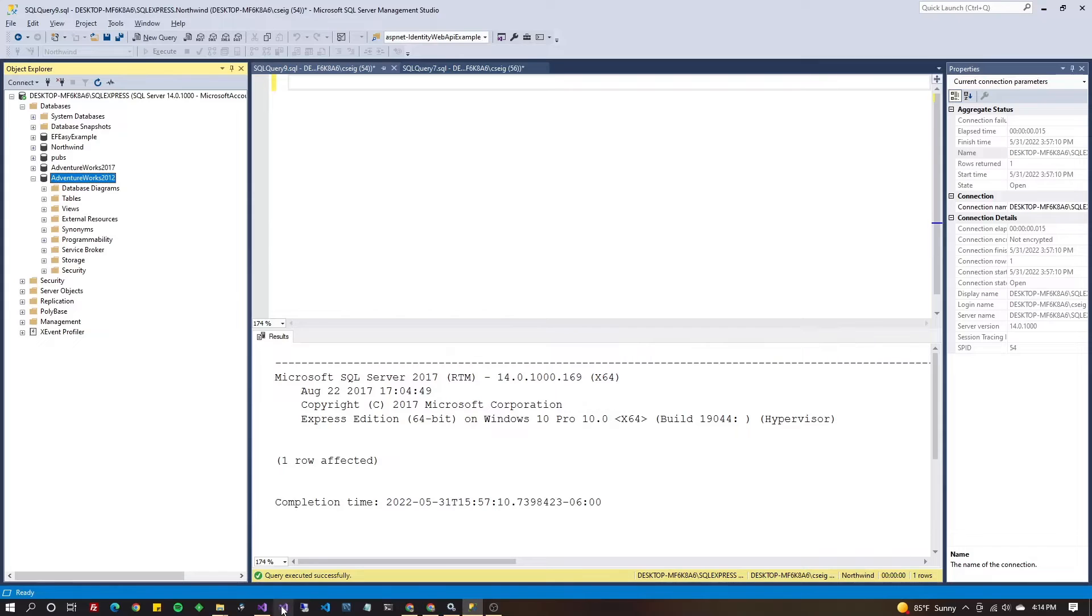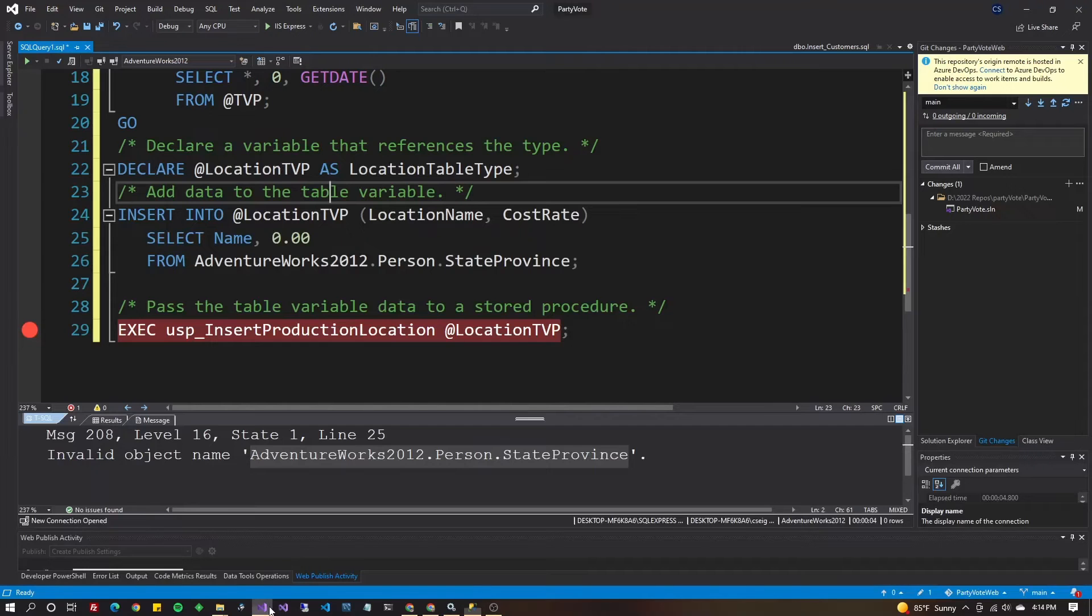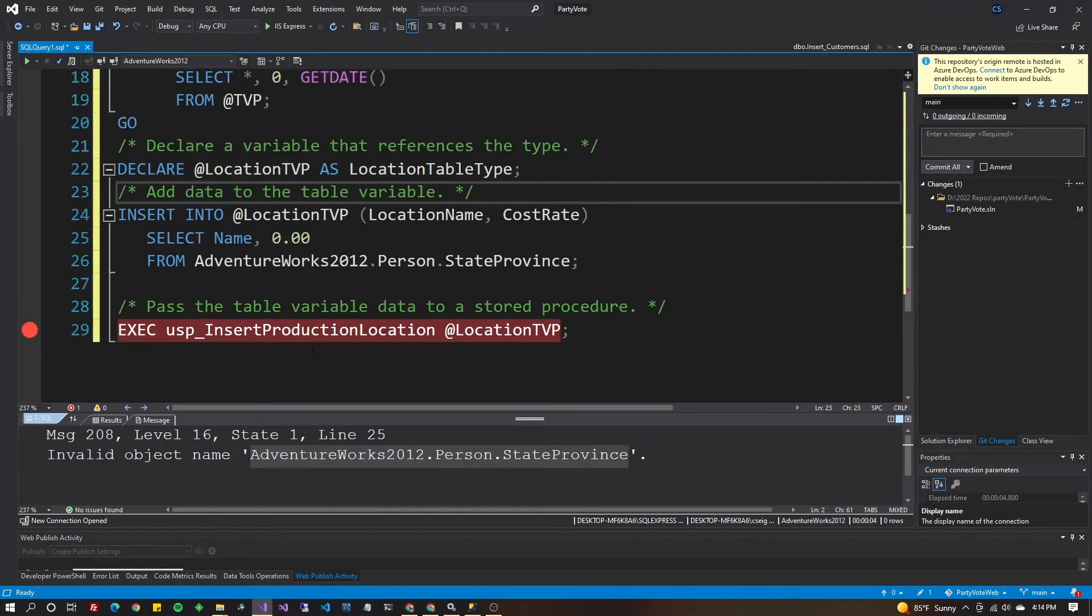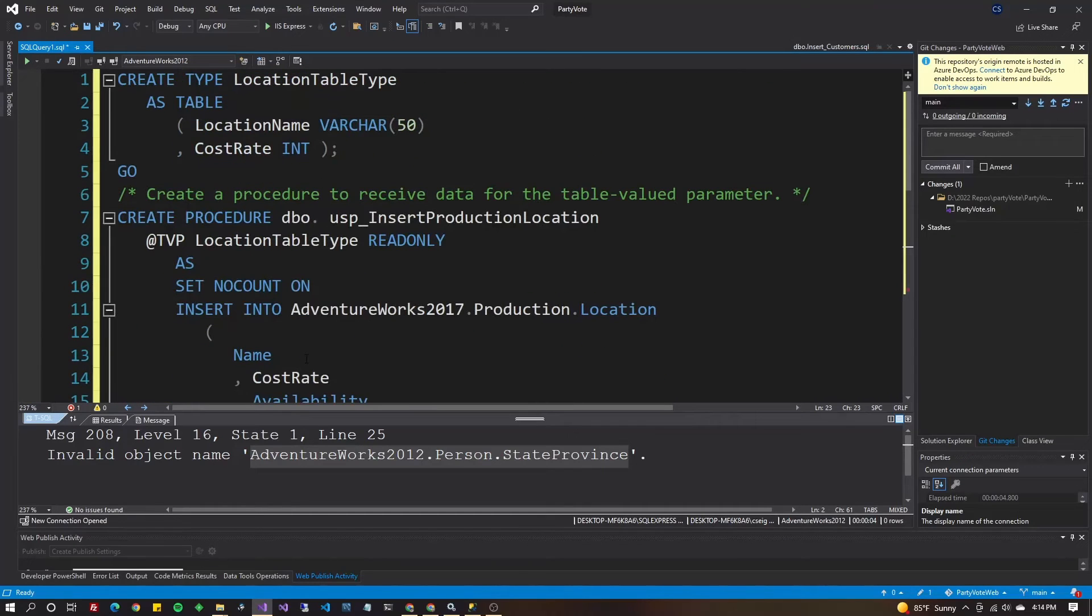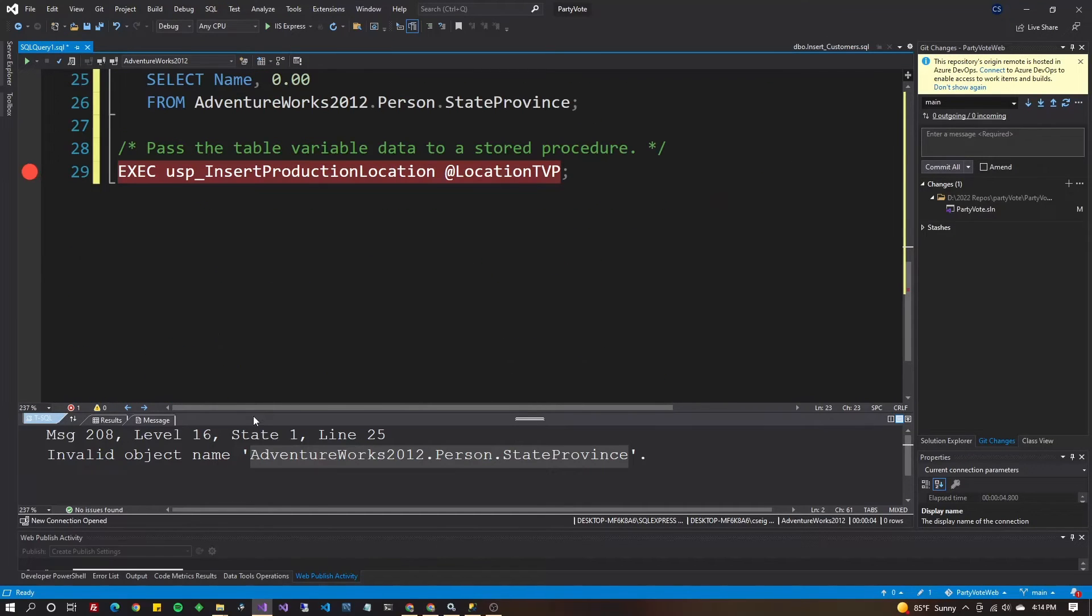Now we can go back to Visual Studio and I've already pasted it in here. So I've got a breakpoint on the exec line.